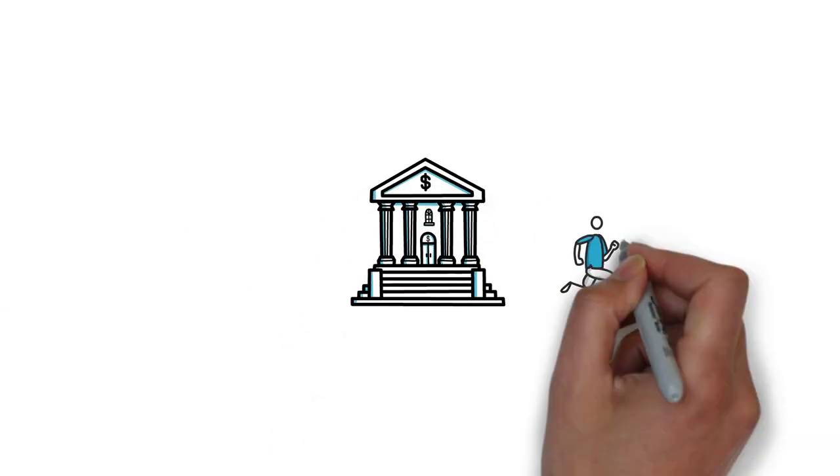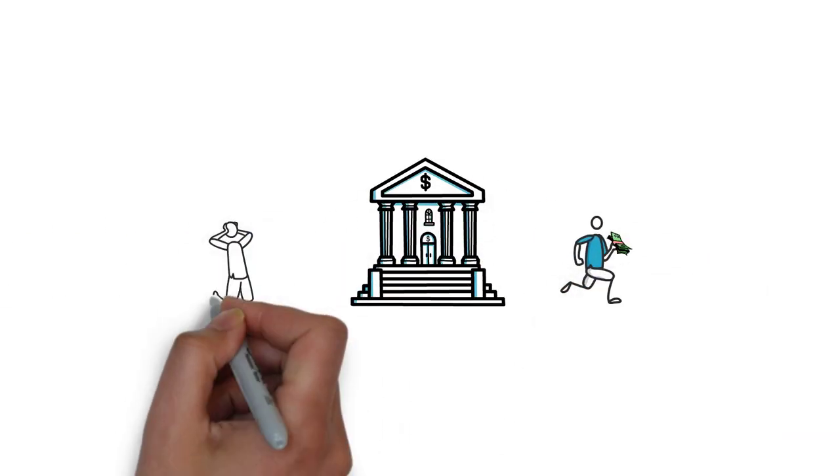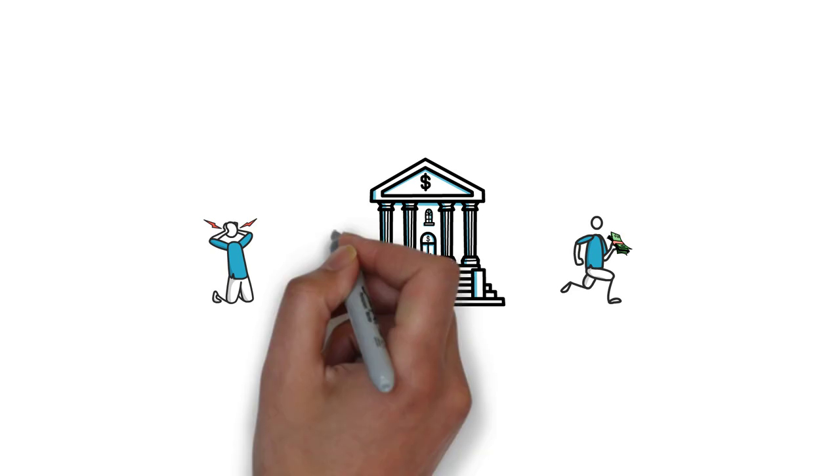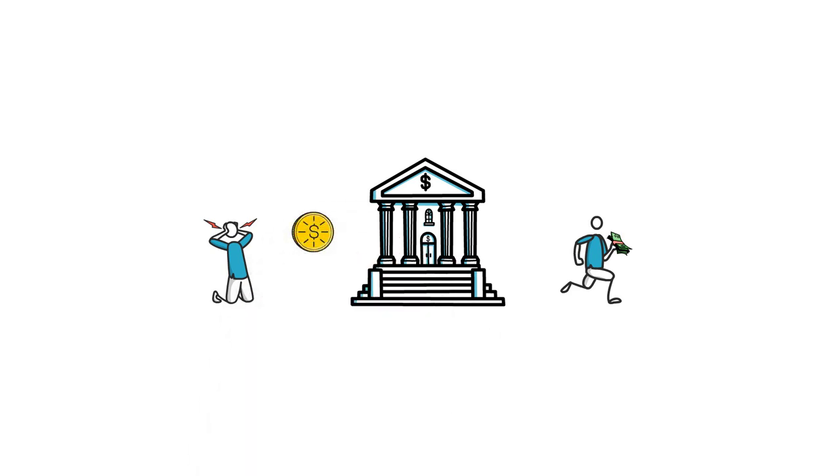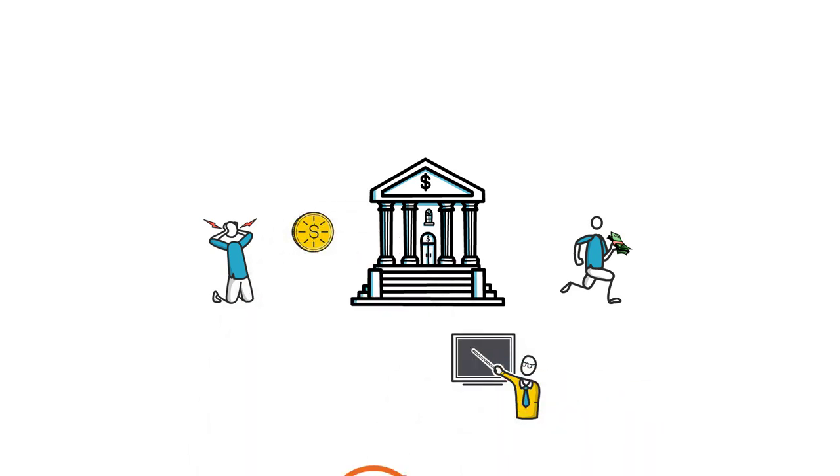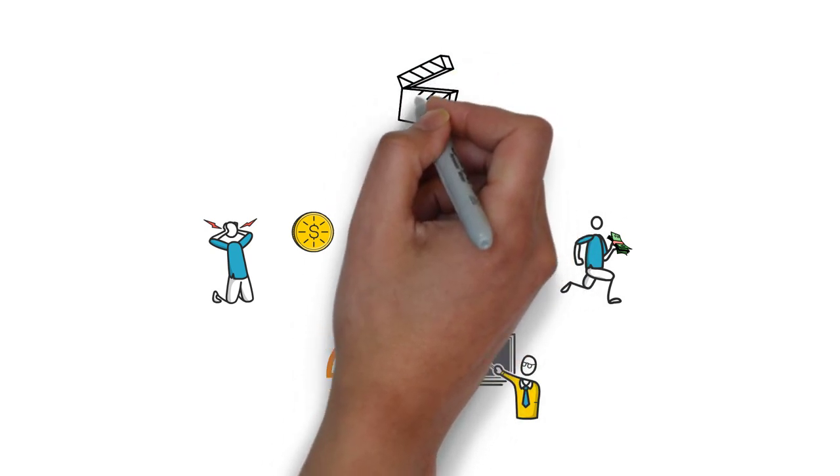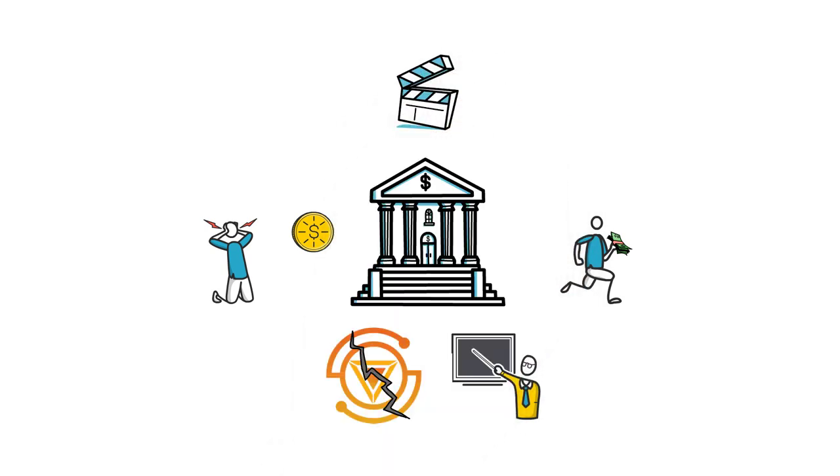So what was the first large-scale bank run in DeFi all about? Why is it so hard to create a working algorithmic stablecoin? And what can we learn from the Ion Finance fiasco? You'll find answers to these questions in this video.